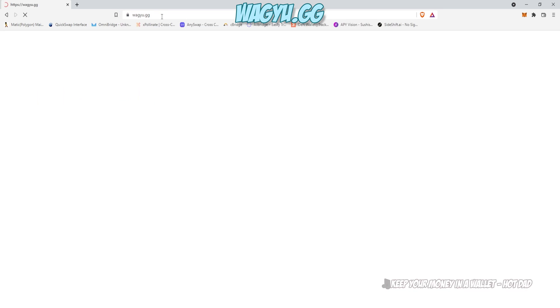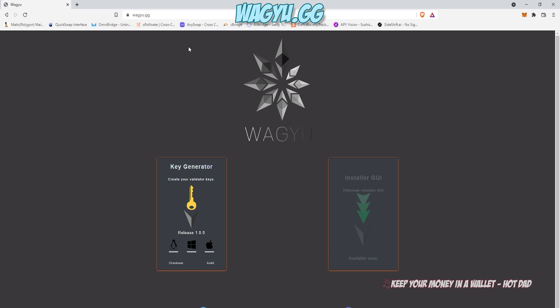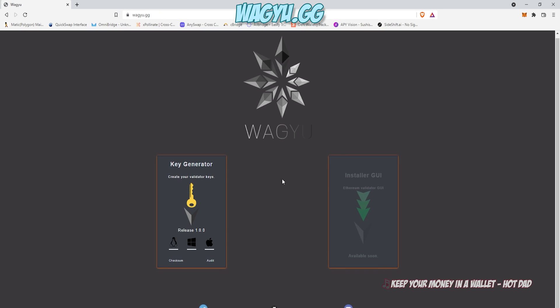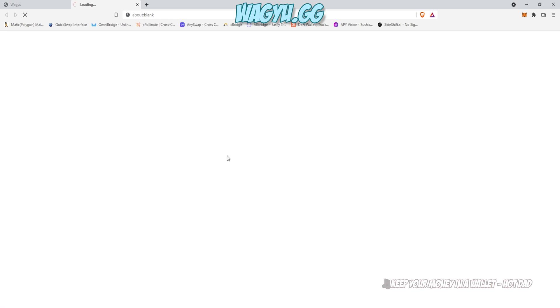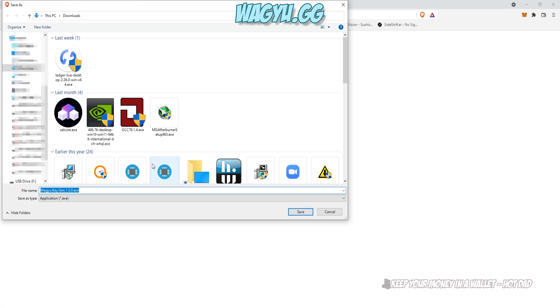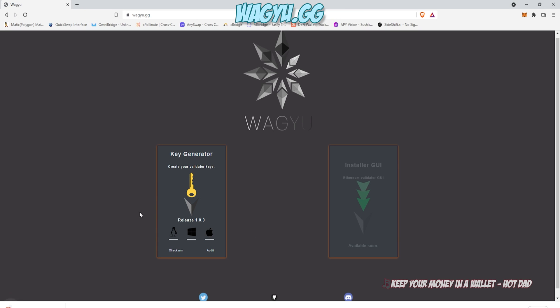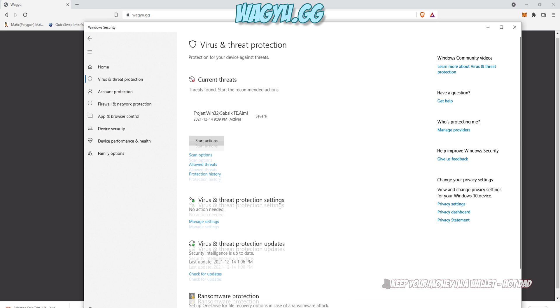And now we're going to go to wagyu.gg. That's W-A-G-Y-U dot G-G. The ETH Staker devs have created a custom tool for Linux, Windows, and Mac that will generate your keys for you in a very pleasant GUI interface. Go ahead and click on it.